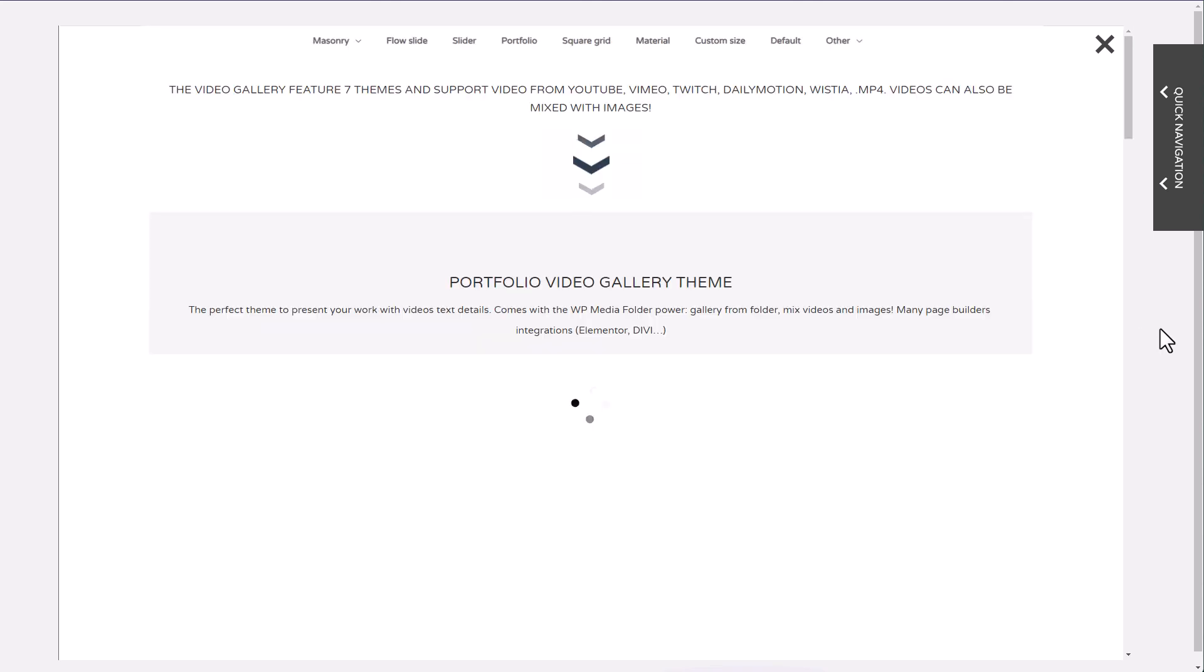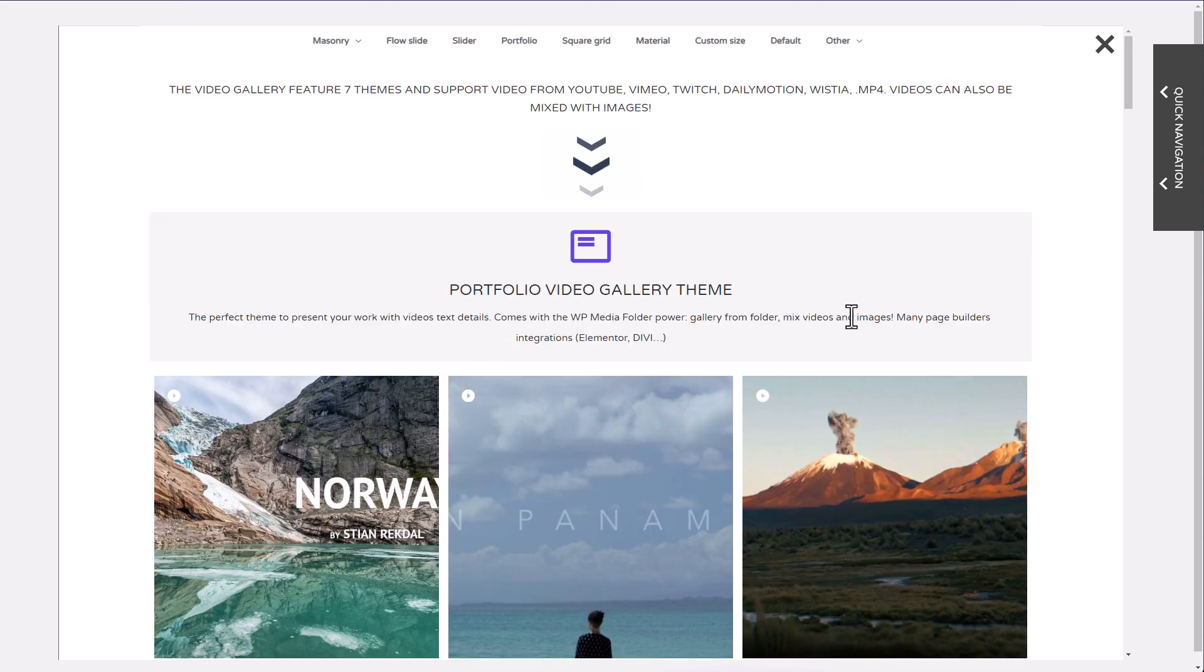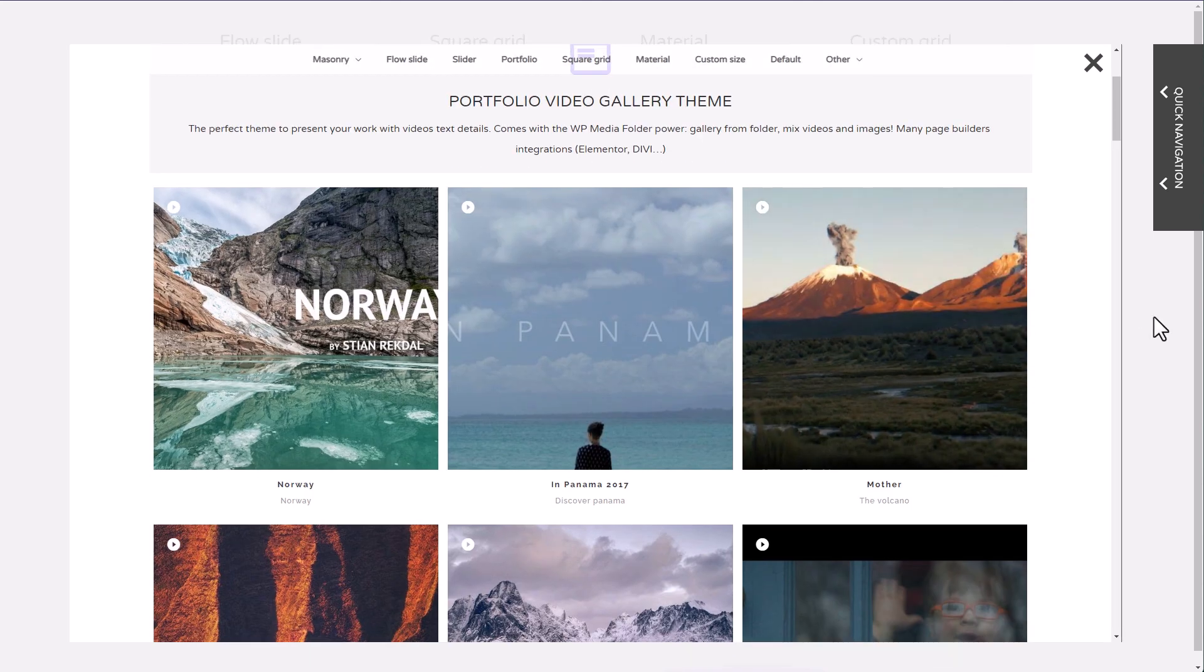You'll find all the theme, detailed with settings. Just follow the link from the video description.